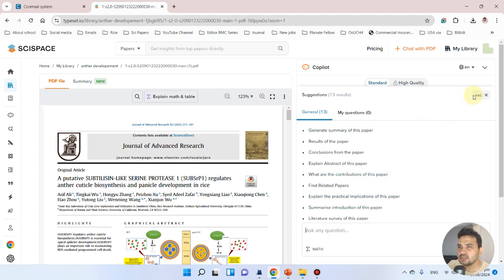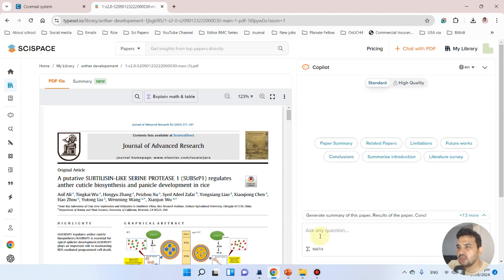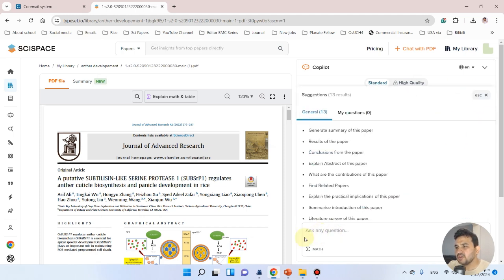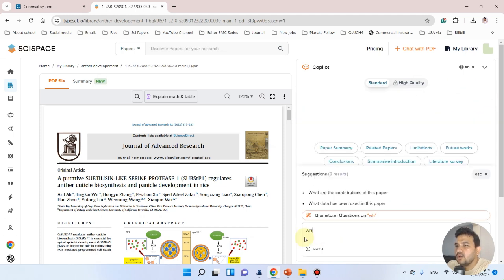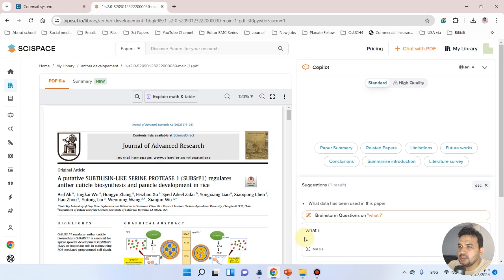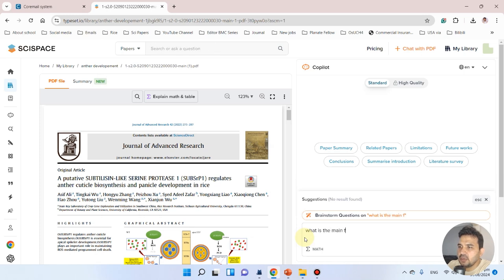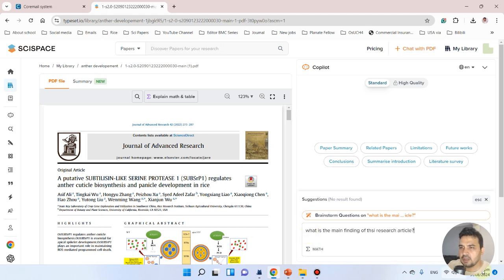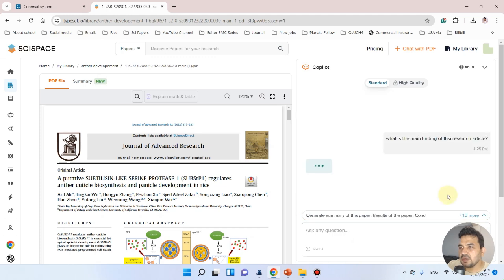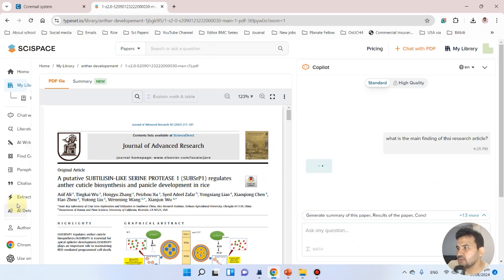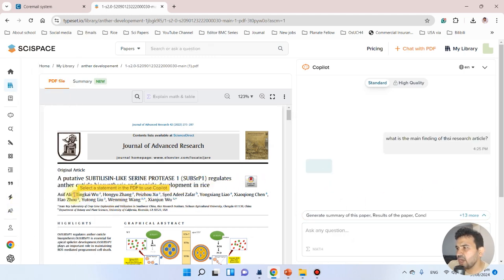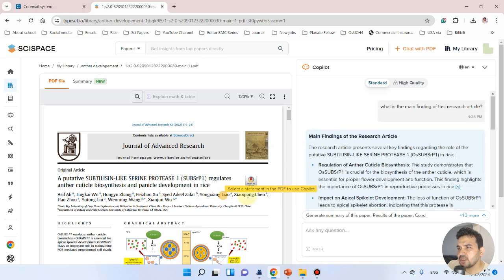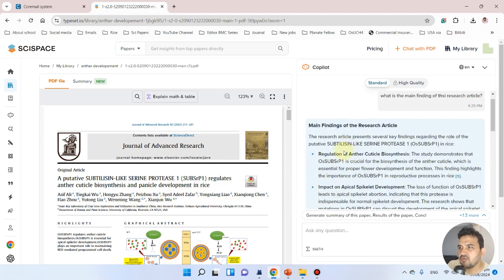We can ask a few questions like: what is the main finding of this research article? Let's try to know whether it's right or not. This paper is mine, so I know what the main finding is.